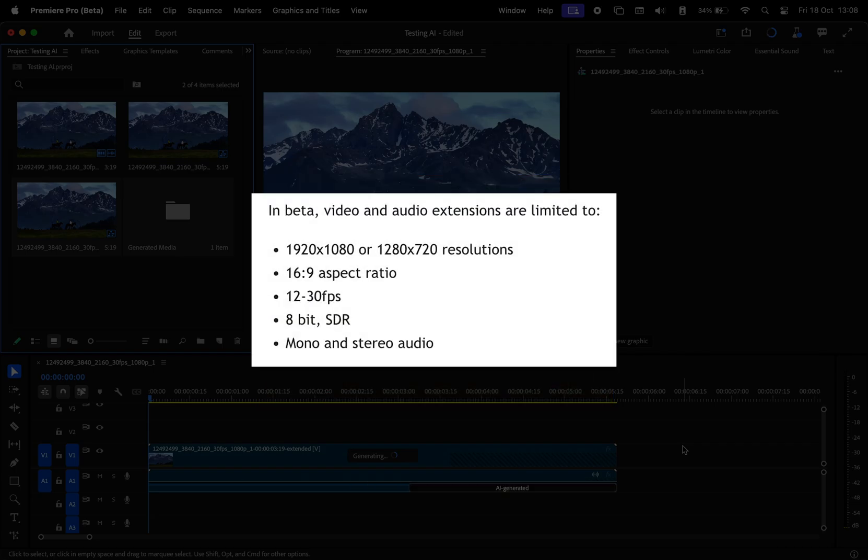So basically, you can only use 1080p or 720p footage. Remember, the size of the clip, not the size of the sequence, which is basically 16:9 aspect ratio. You're not able to make vertical videos longer. You're limited to 30 FPS, 8-bit SDR.